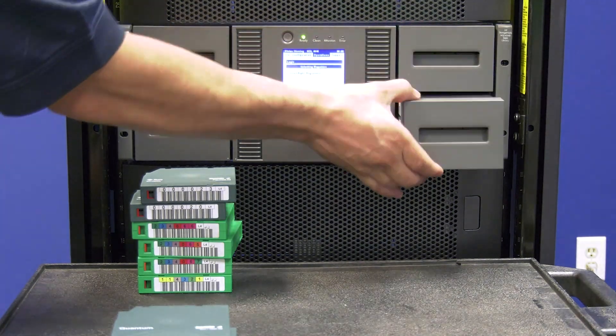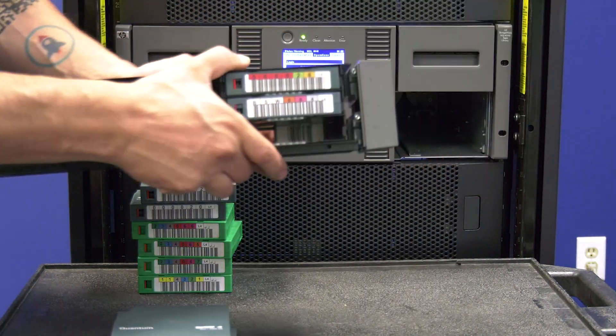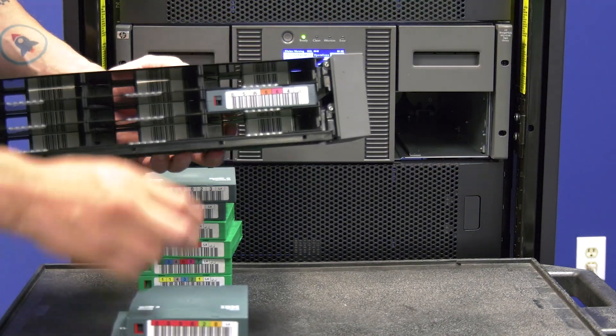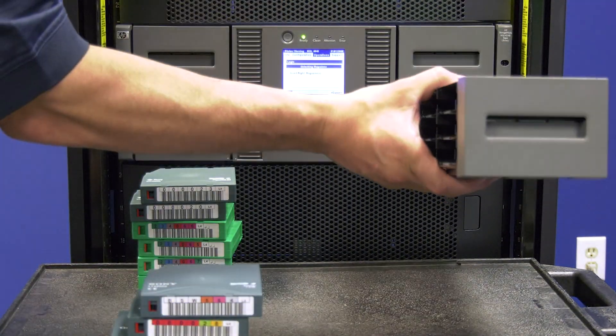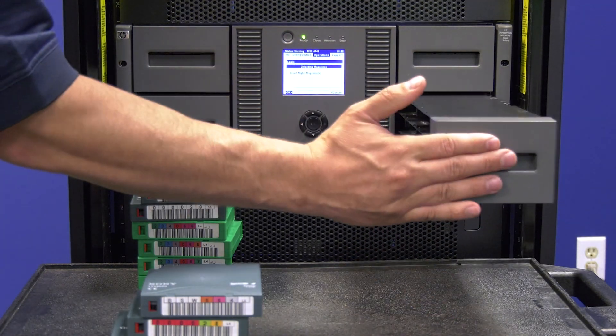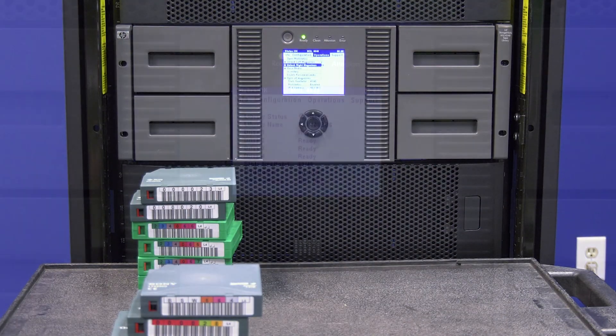If the magazines do unlock successfully, you will need to pull all tapes out of each magazine and ensure they are all empty before powering down the library.